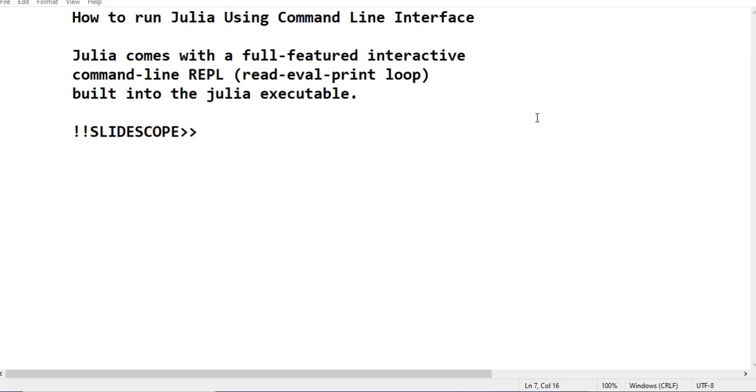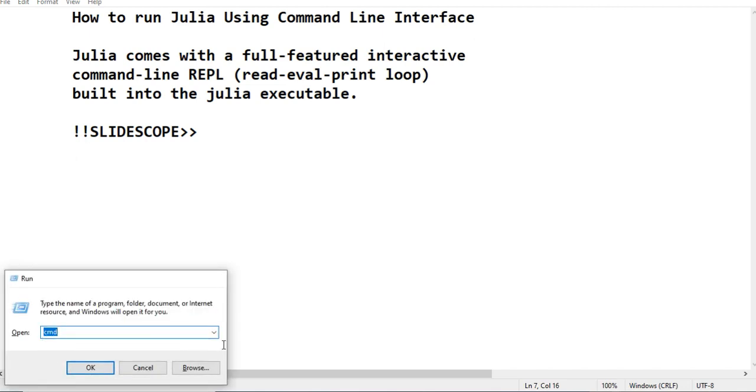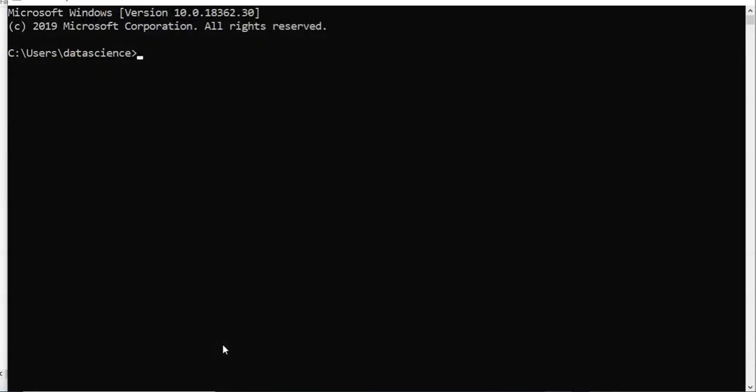Hello friends, welcome to another chapter of Julia programming language. In this chapter you will learn how to run Julia using command line interface. When you will run Julia using command line interface, first of all let's run CMD.